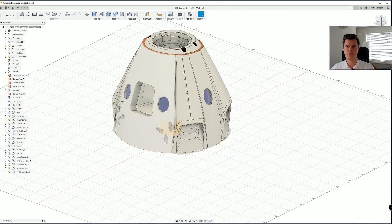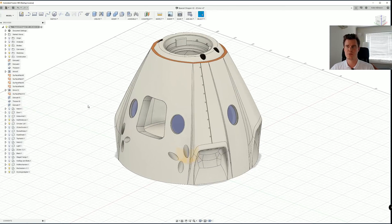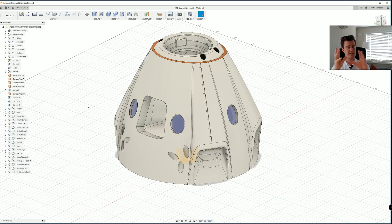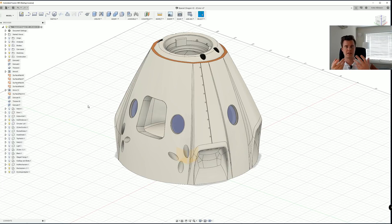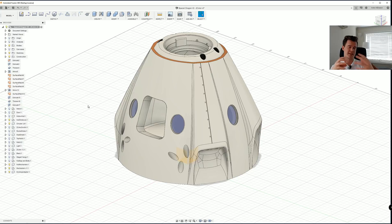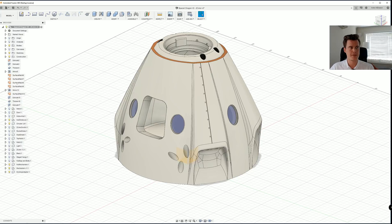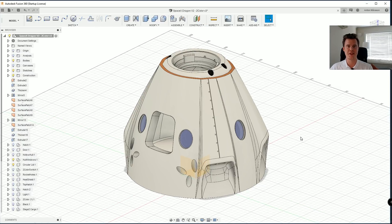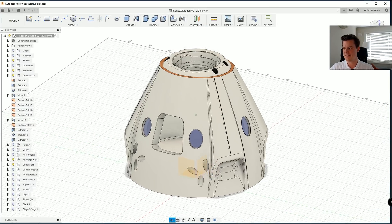Now before we continue, it's important that we create a new component because when you have the two STL files, one STL for black and one STL for white, we need to have those in the same coordinate system. So the simplest way to do that is to just create a new component.